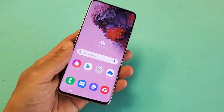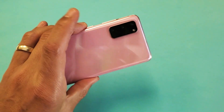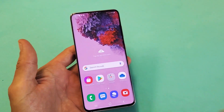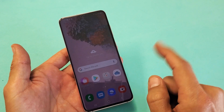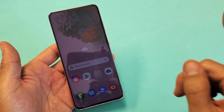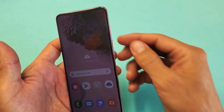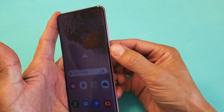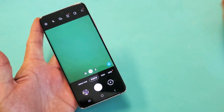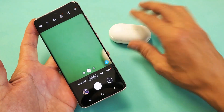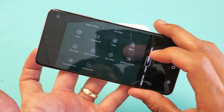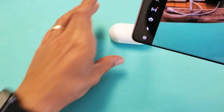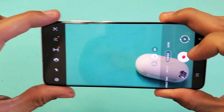I have a Samsung Galaxy S20 here. I want to show you how to upload videos directly from your S20 to YouTube. Very, very simple. So first thing is you have to have a video that you've recorded. So for instance, let's say I go ahead and make a video right now.